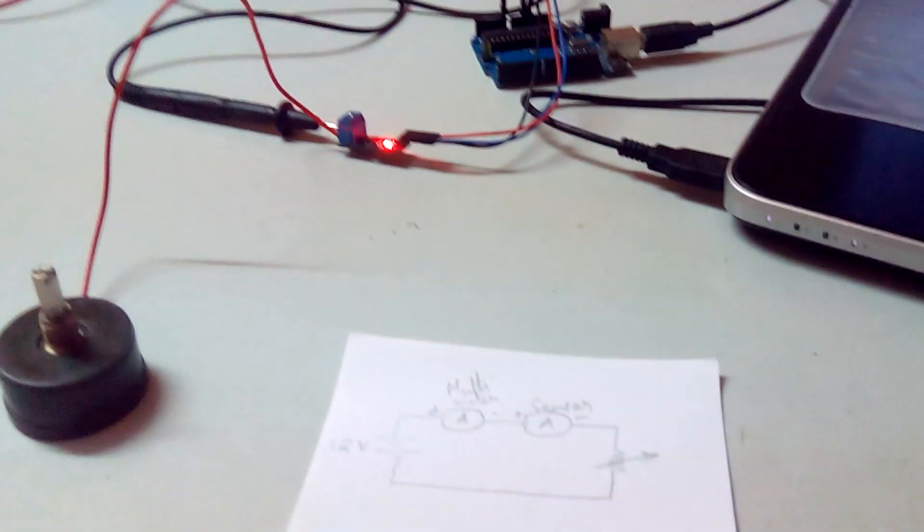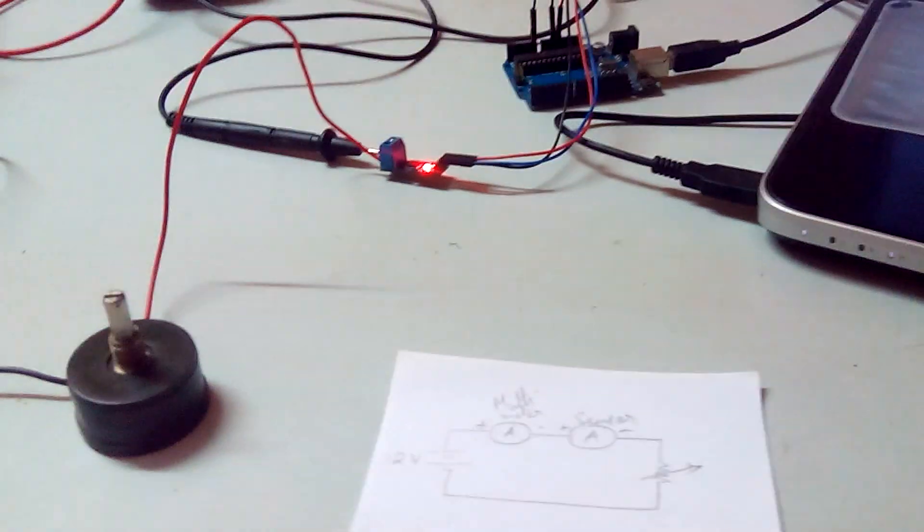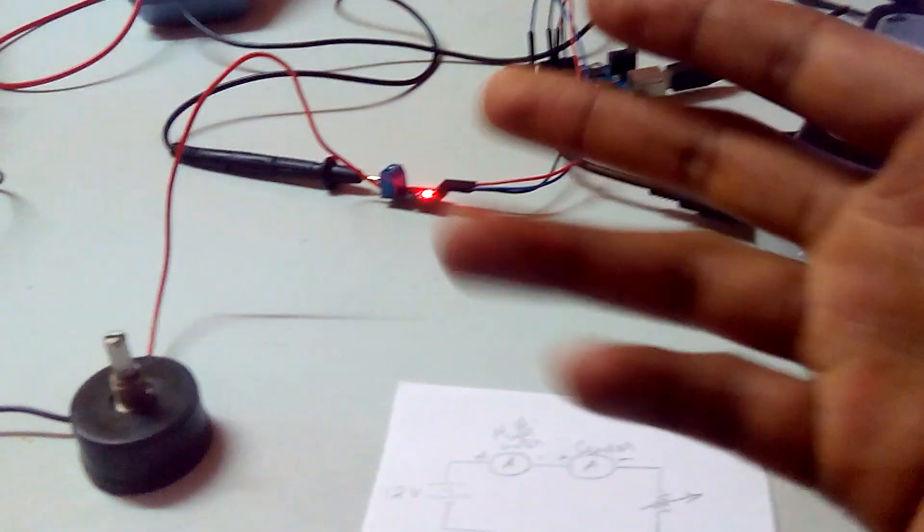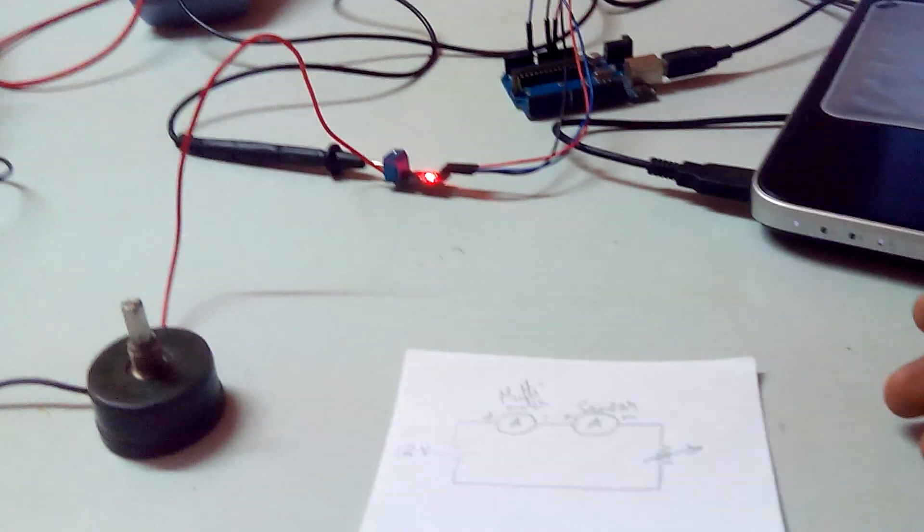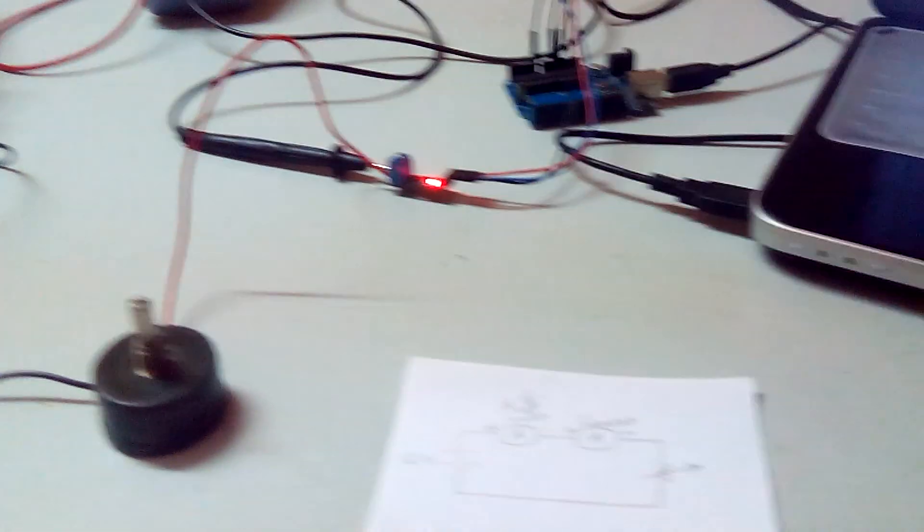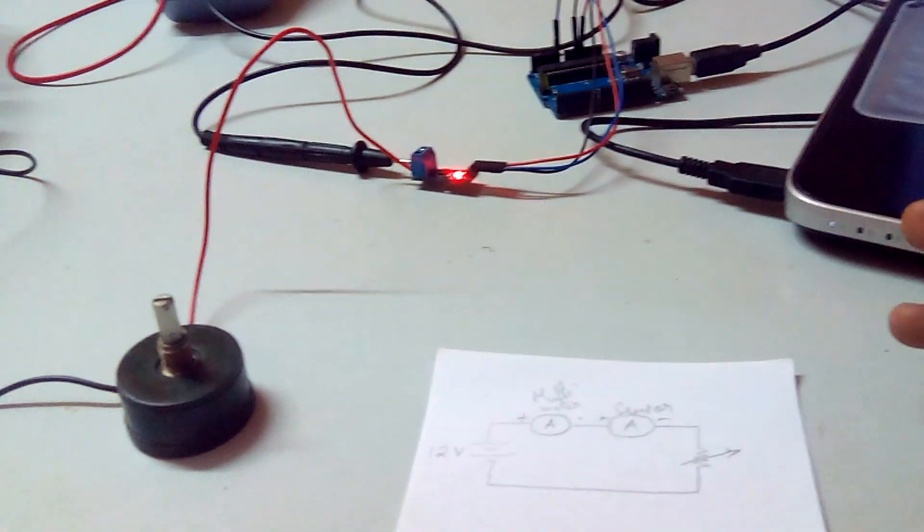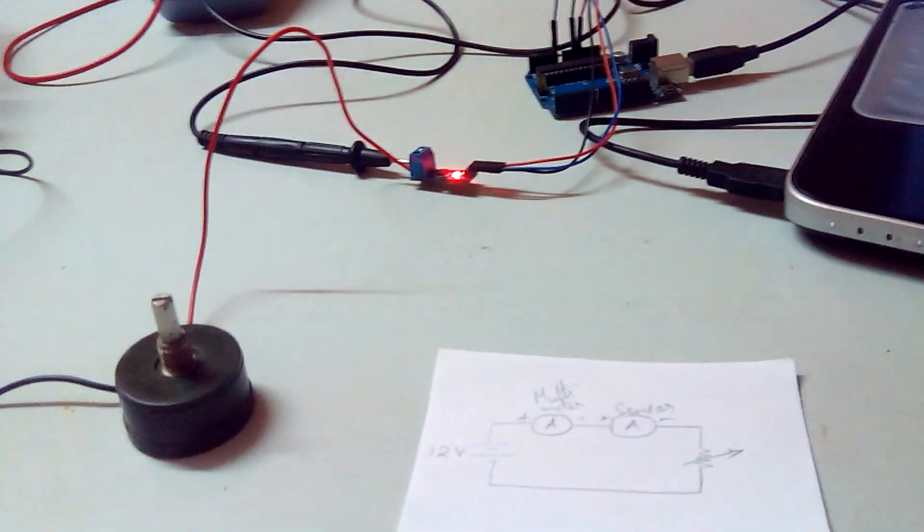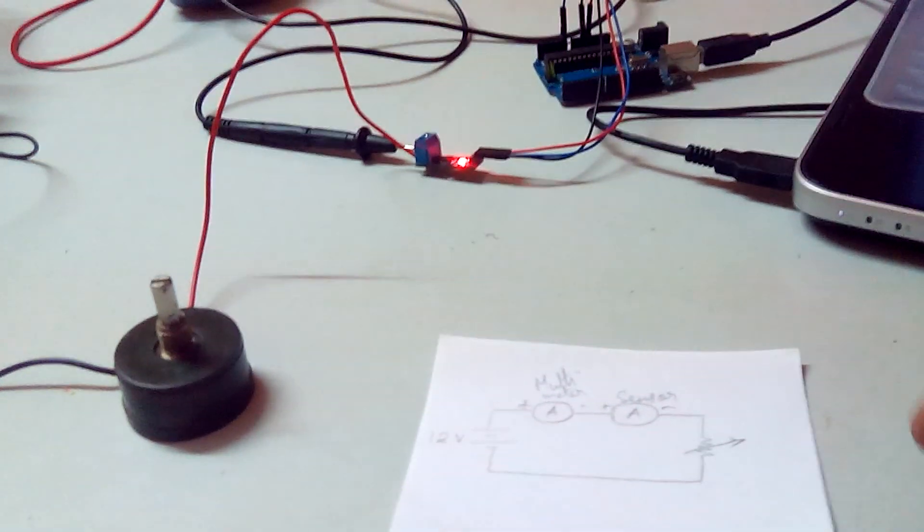Whatever it is, it can be used for various other applications. These current sensor modules can be used for various applications. For example, if you're building an energy meter, you can use it.